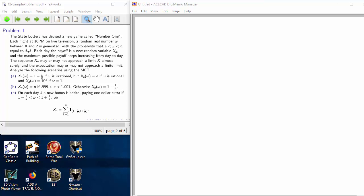Math 117, class 12. The first problem is rather long — it's five different scenarios to which we can apply the monotone convergence theorem.